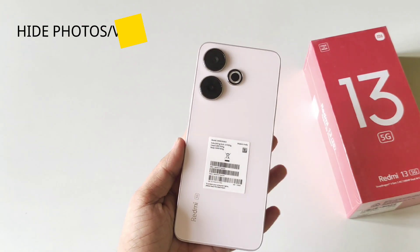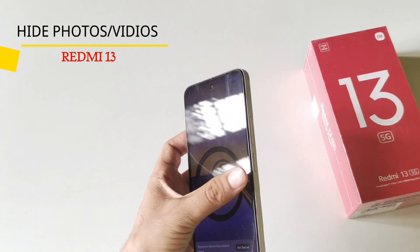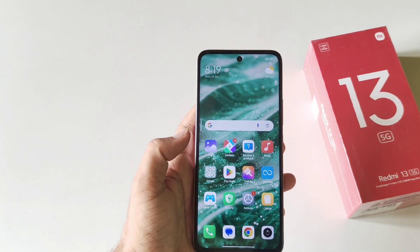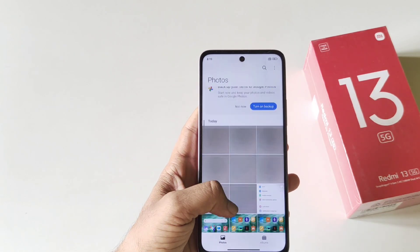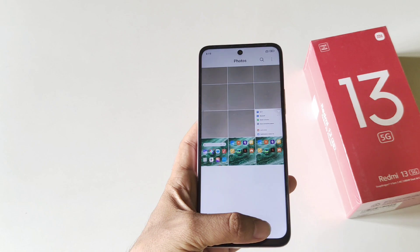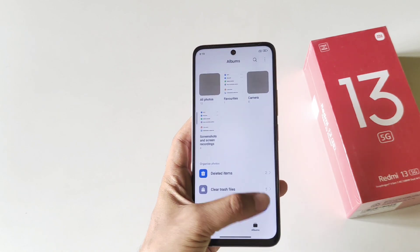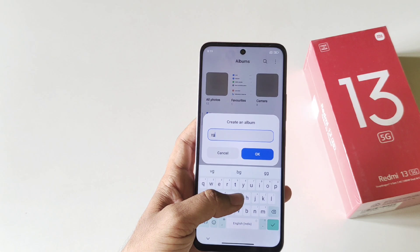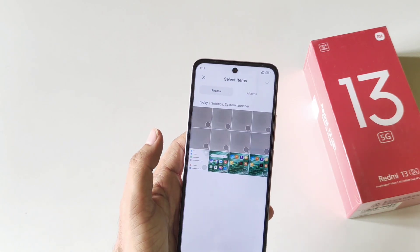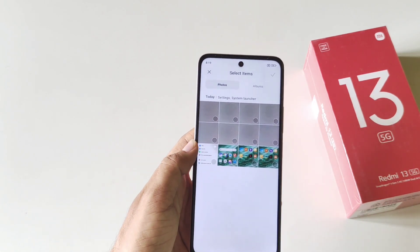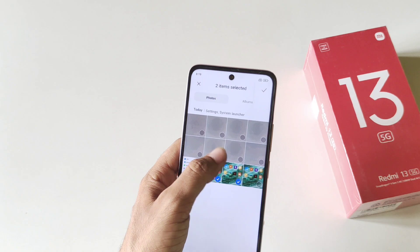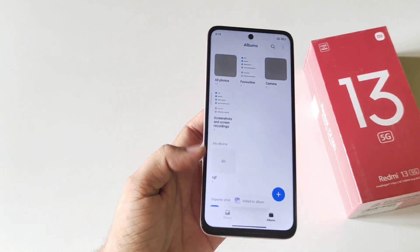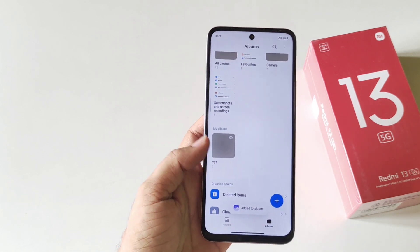If you have a 5G smartphone and you want to hide your photos and videos, then this is the video for you. Firstly, open your gallery and click on the album tab, then click on the plus icon. Create a different album and click OK. Now select the photos or videos you want to hide and click the checkmark icon at the top.